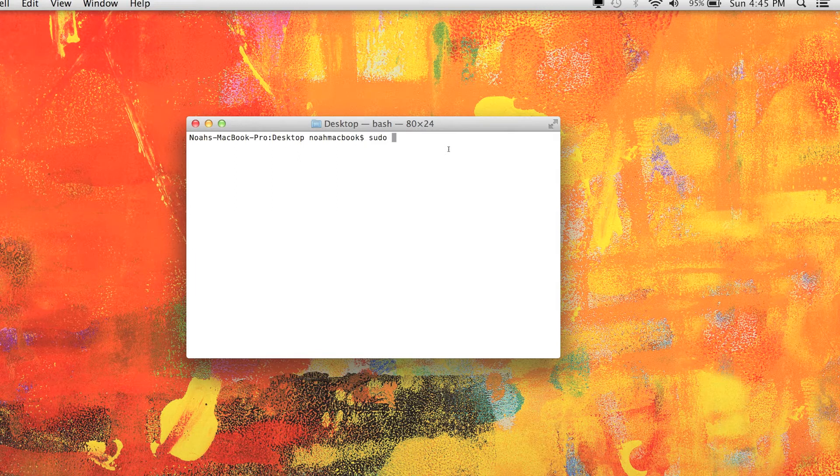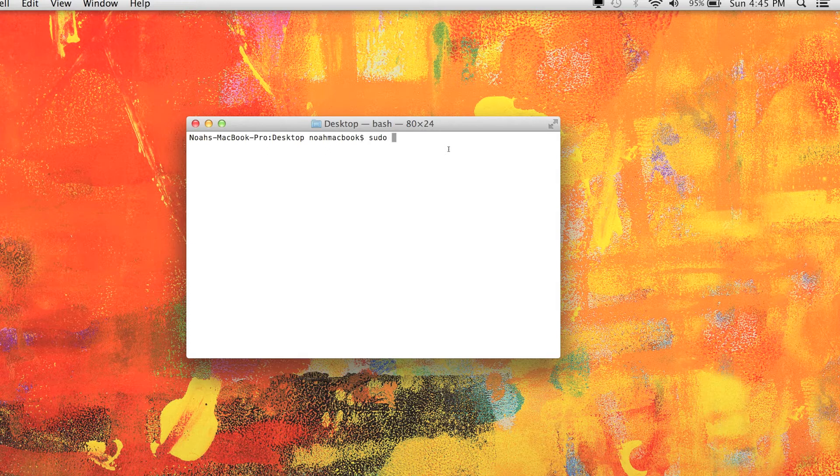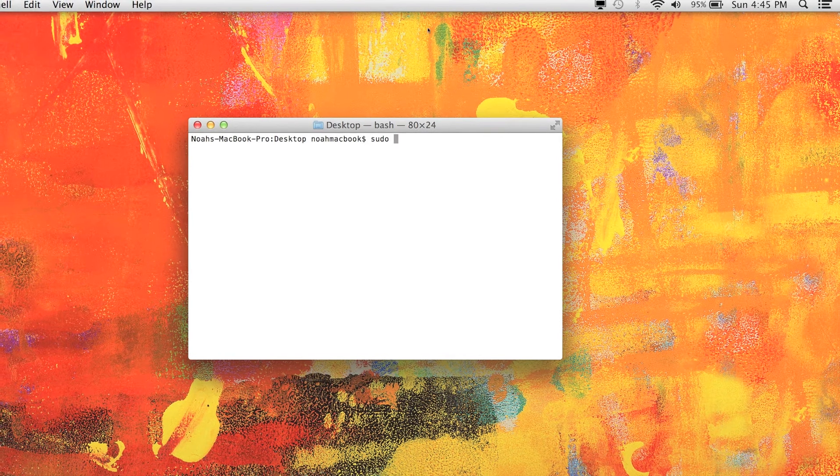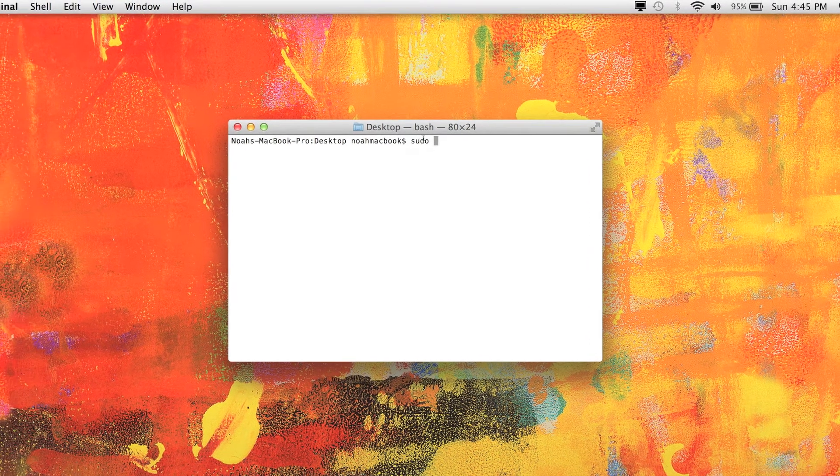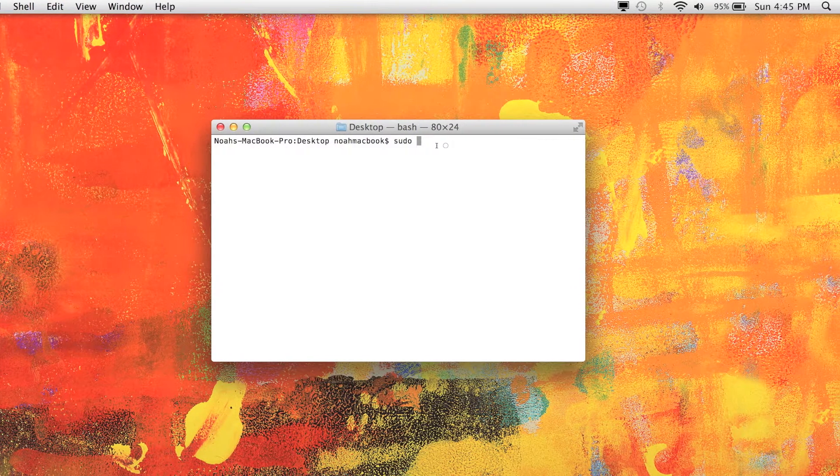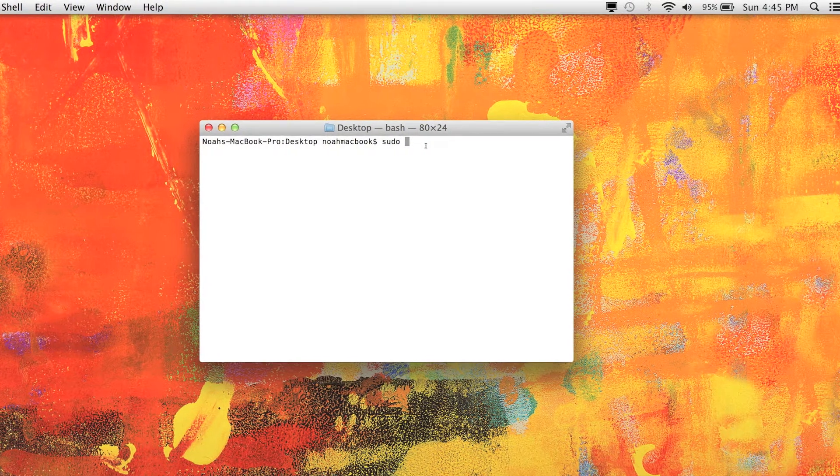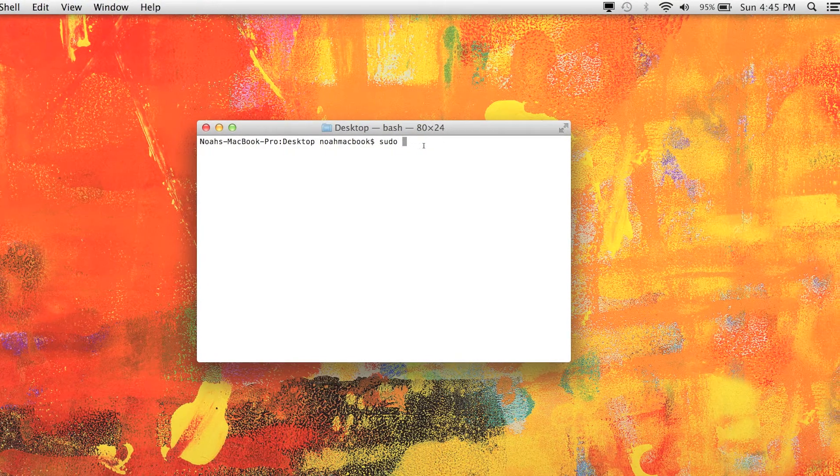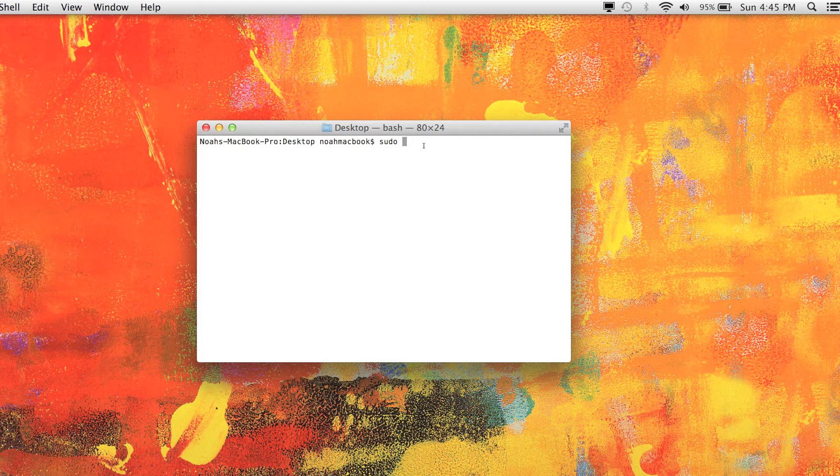It basically just lets you do stuff as the root user, so as the admin basically. The sudo command is really important. It will ask for your admin password because shutting down the computer and doing certain tasks...